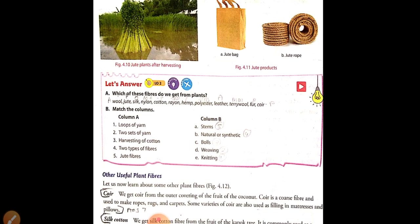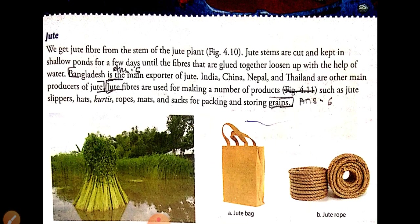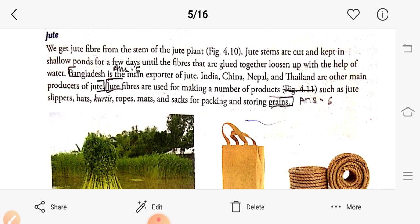The next important fiber is jute. We get jute fiber from the stem of the jute plant. Jute stems are cut and soaked in shallow water for a few days until the fibers, which are tightly glued together, loosen up with the help of water. Bangladesh is the main exporter of jute.